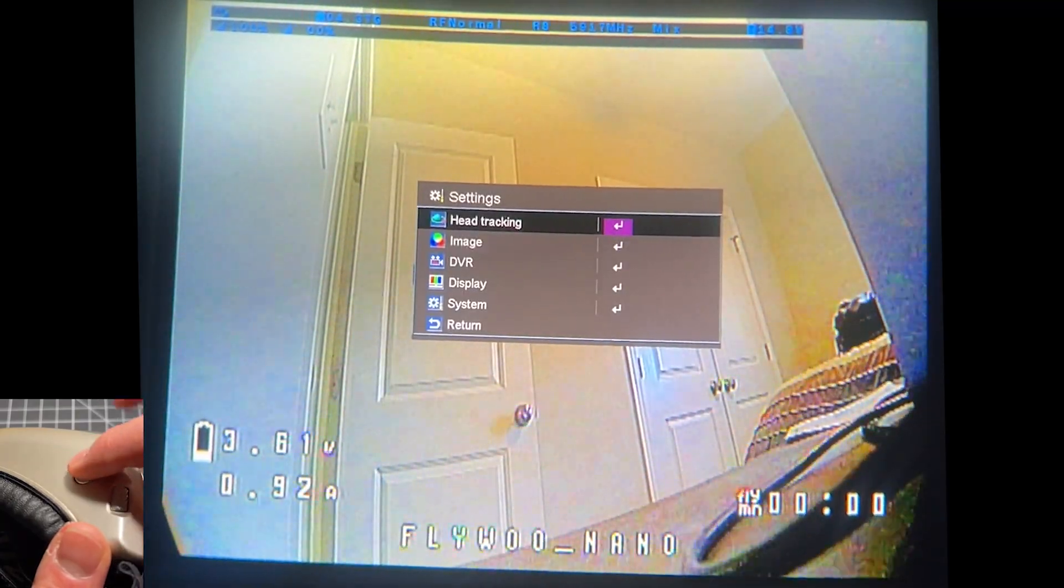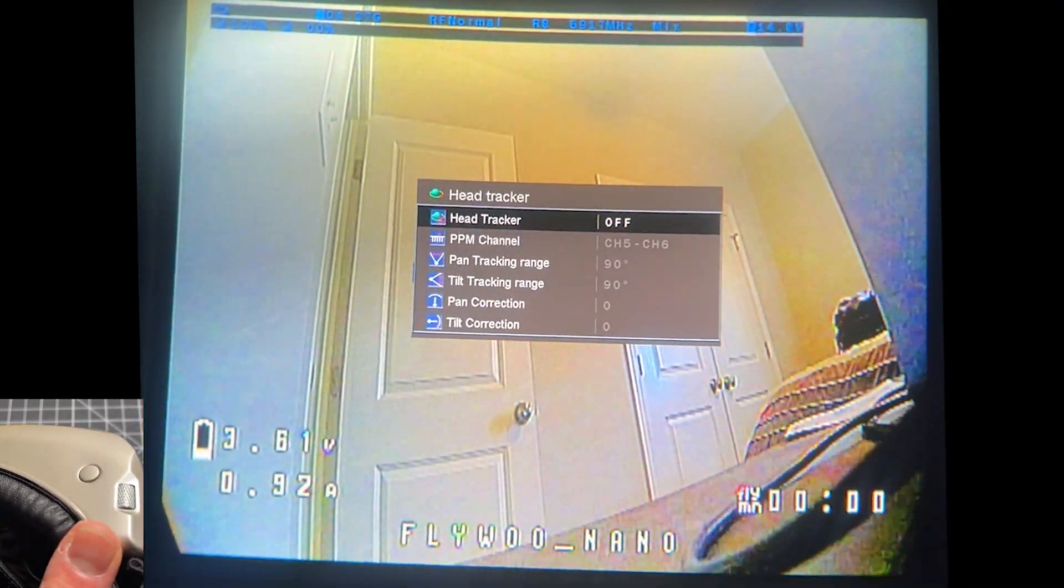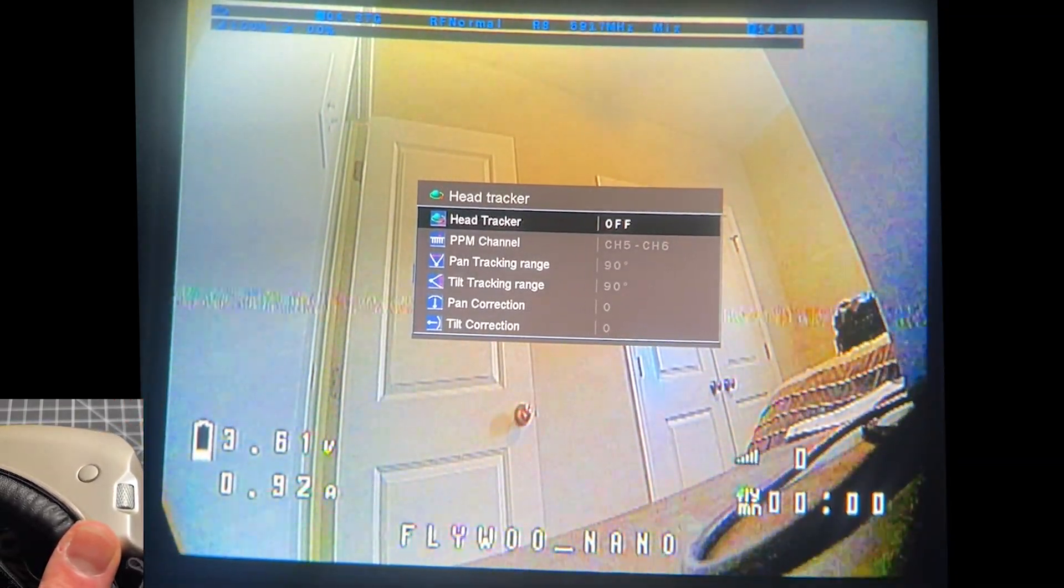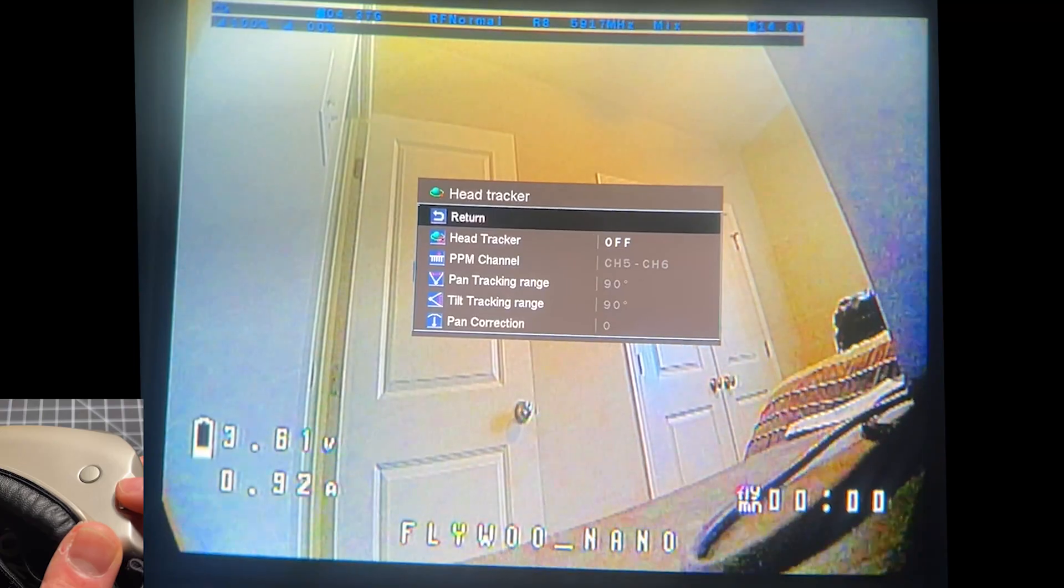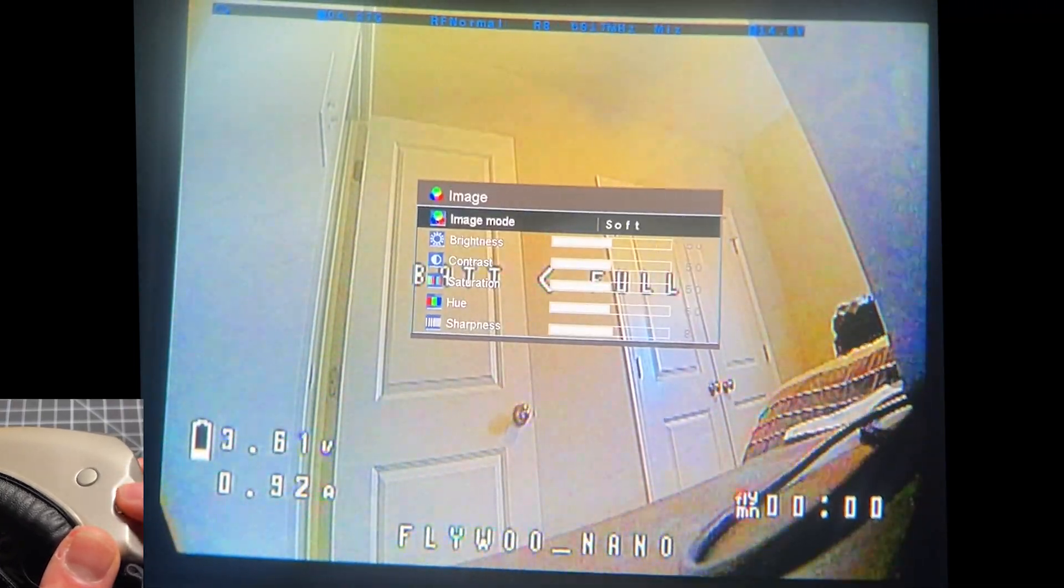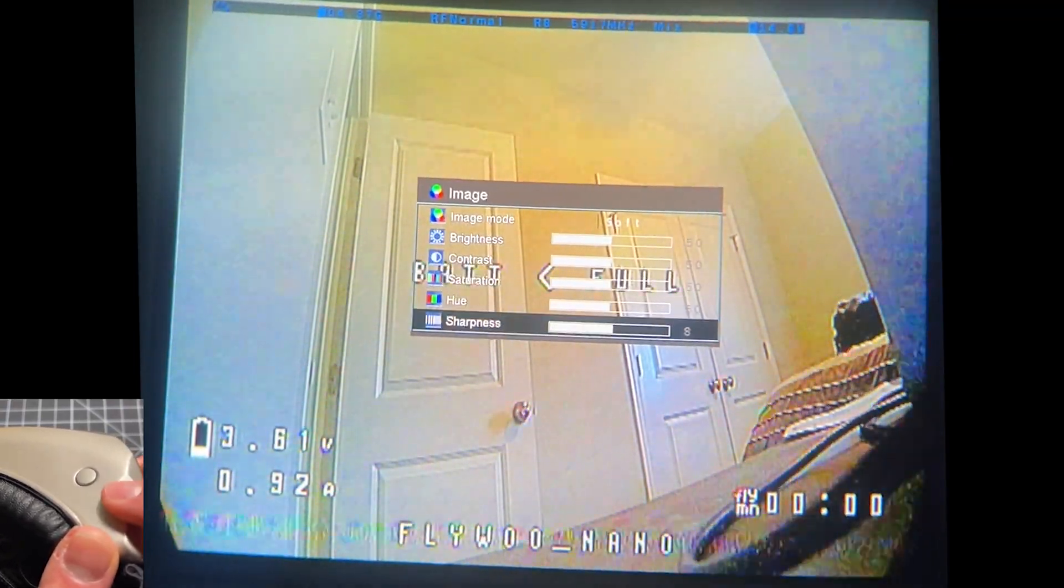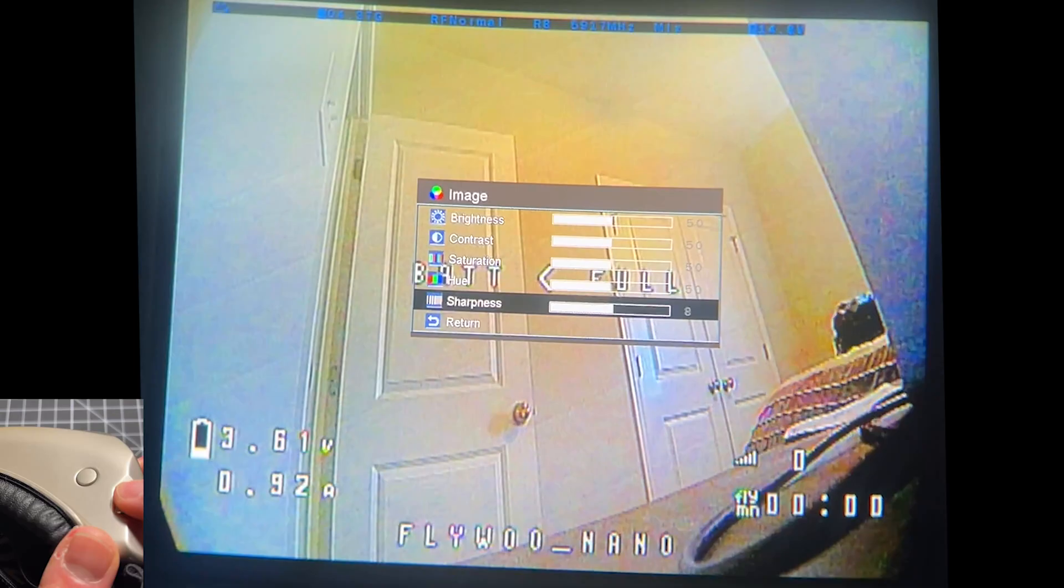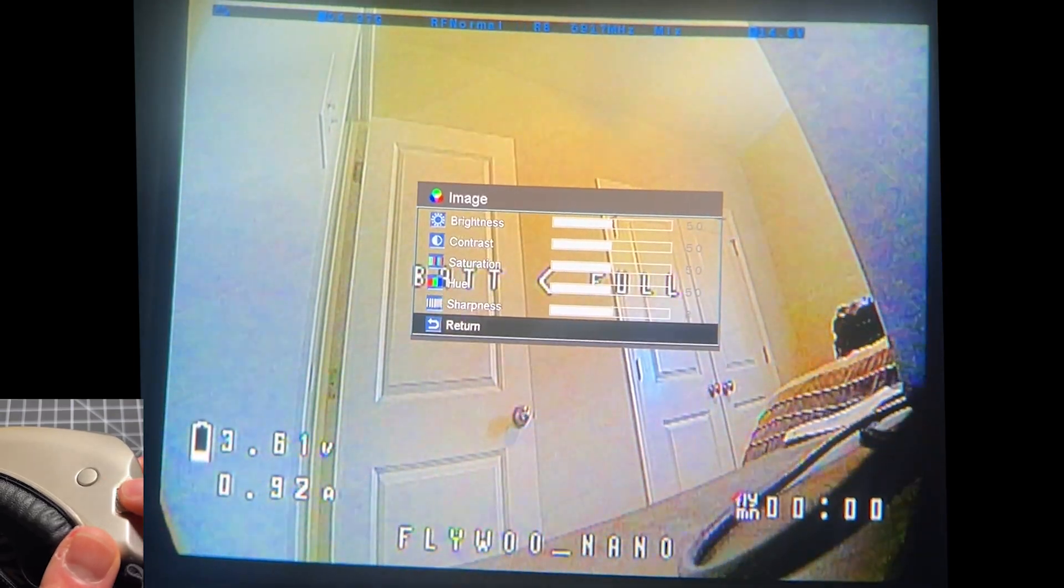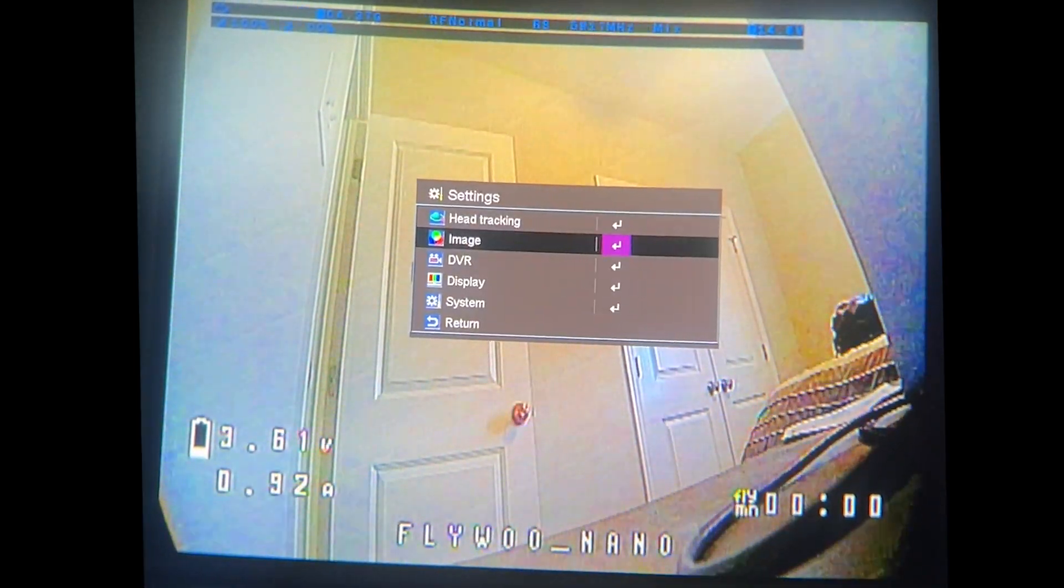And here are all the settings we get. There are head tracking options. I'm going to just briefly kind of go over them here. These are the image settings. We can change brightness. We can change sharpness. We can do all sorts of things to adjust here.